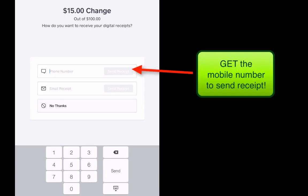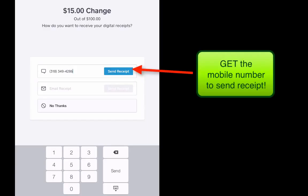I actually recommend gathering the phone number right then and there so that they'll get a receipt and you'll also be gathering that information. Let's say that we were going to send this to my number, then we would go and hit send receipt and I would get that. You don't have to print a receipt of course because I'll receive it digitally via text message.